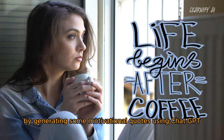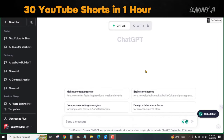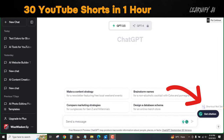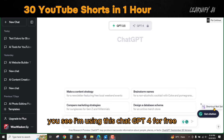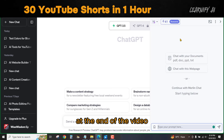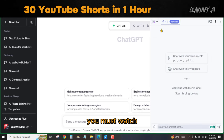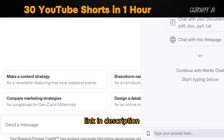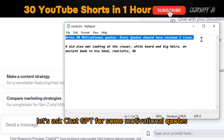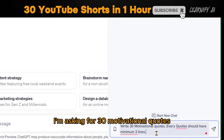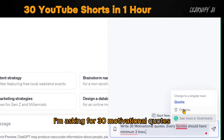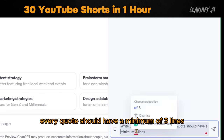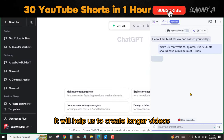Let's begin by generating some motivational quotes using ChatGPT. It's the very first step to YouTube shorts with ChatGPT. I am using ChatGPT 4 for free. Let's ask ChatGPT for some motivational quotes — I'm asking for 30 motivational quotes. Add an extra line; every quote should have a minimum of three lines. It will help us to create longer videos.